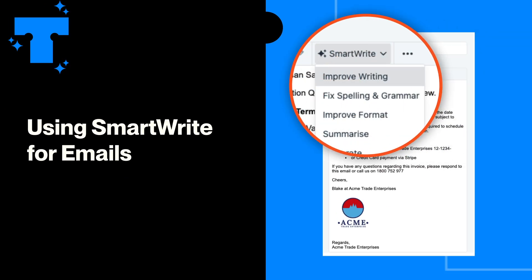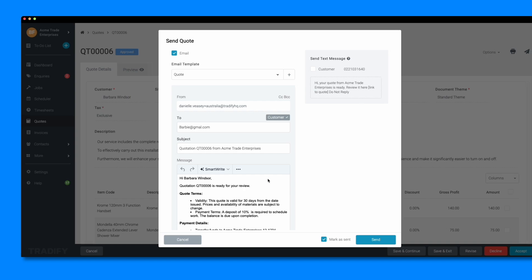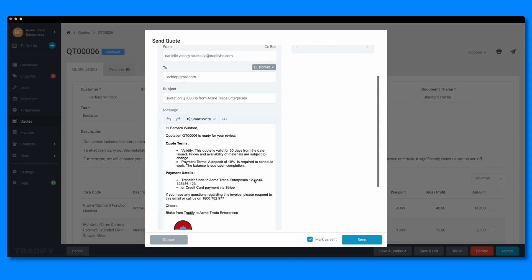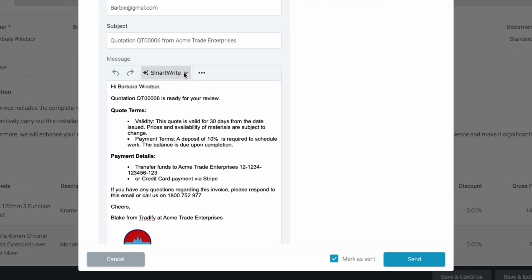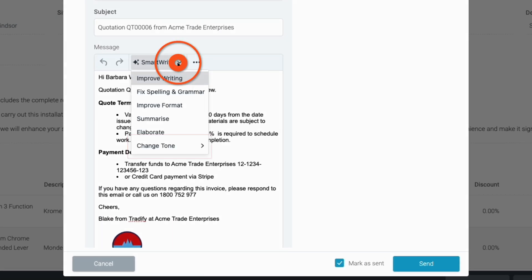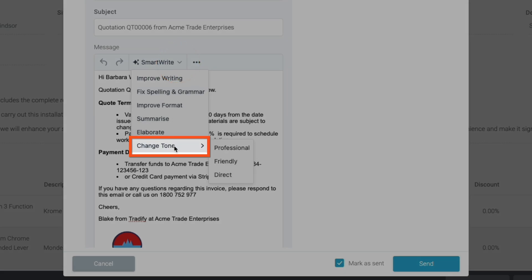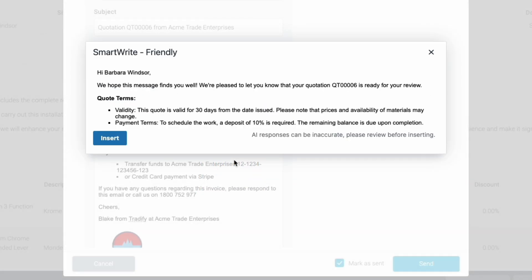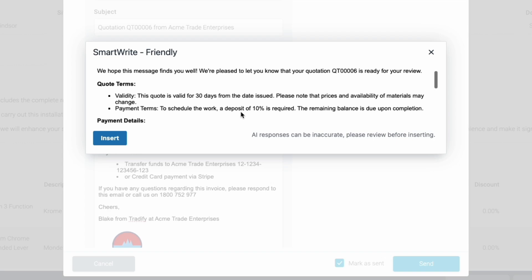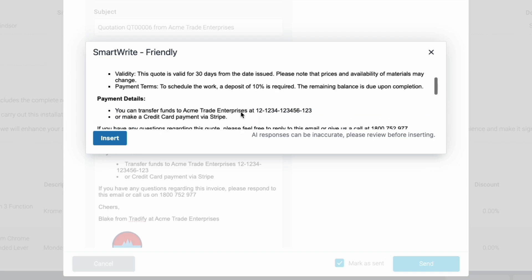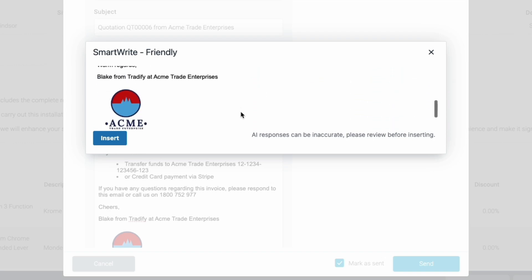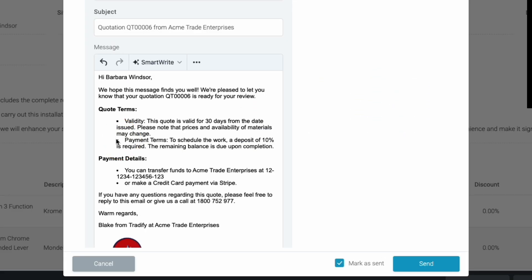When you're ready to send your customer the quote, you can also use SmartWrite to help you write your email. Adding a friendly or professional tone that matches your brand will help you stand out from the competition even more. Just remember to always review the details before saving or sending to make sure they look good to you.